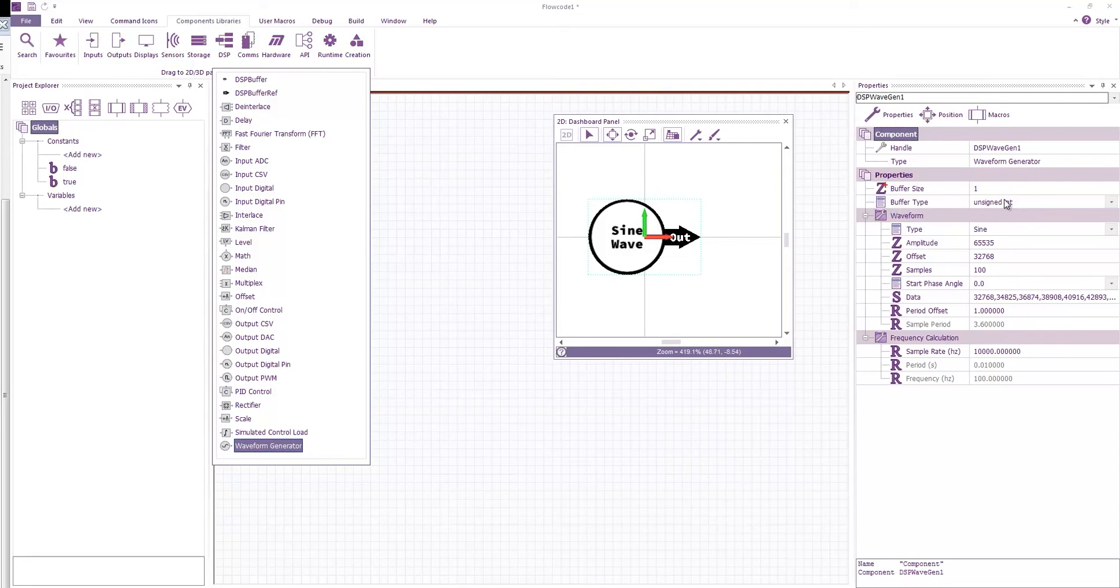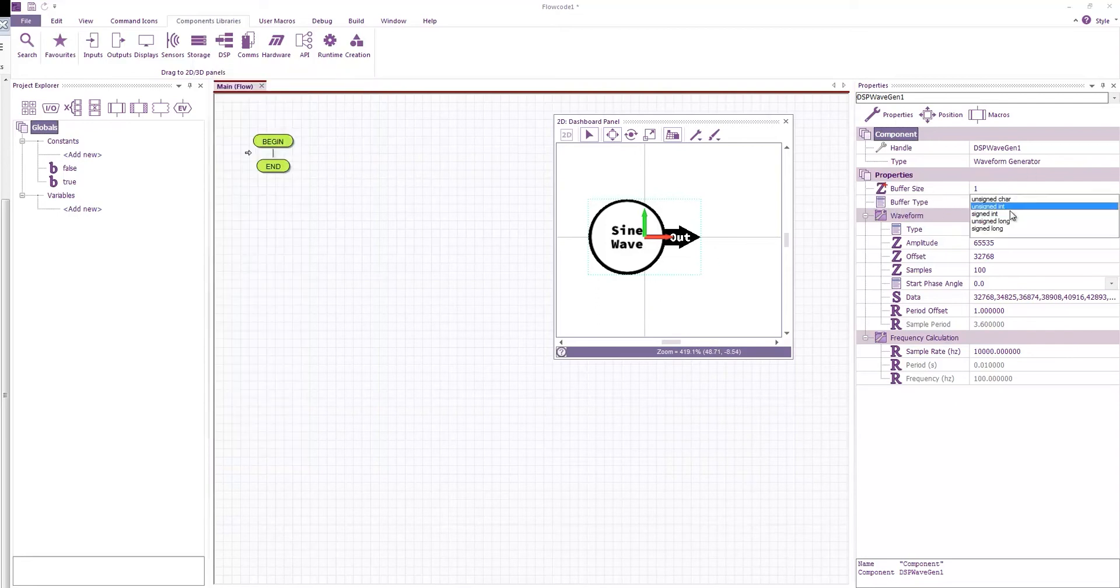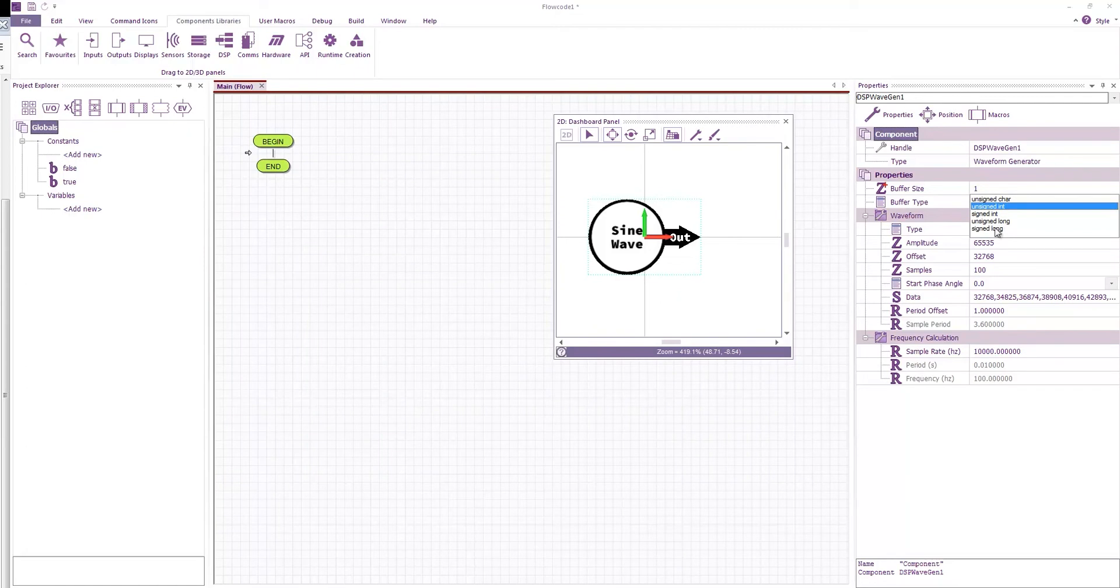We can select the buffer type. So currently we have an 8-bit. We have two forms of 16-bit and then two forms of 32-bit buffers. We'll stick with the unsigned int.